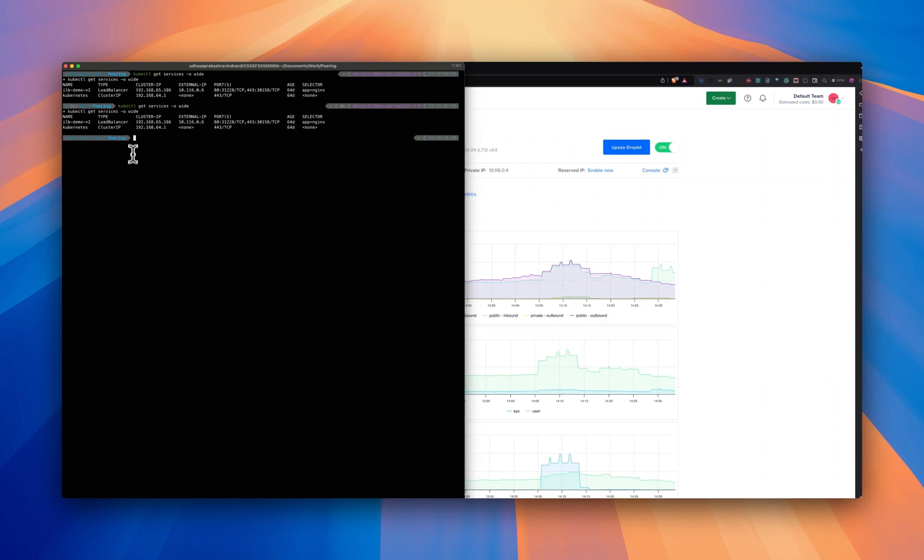As you can see, the Kubernetes service is exposed using an ILB. Now, how do you create an ILB in a Kubernetes land?